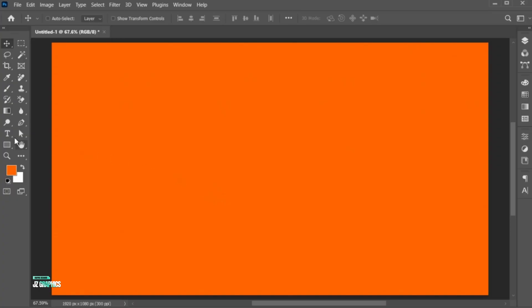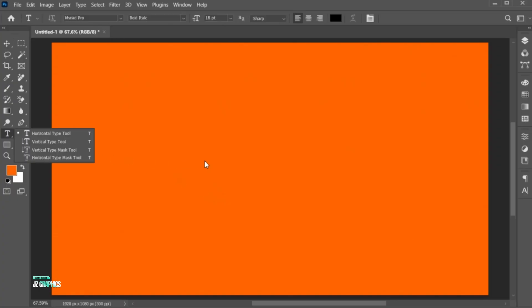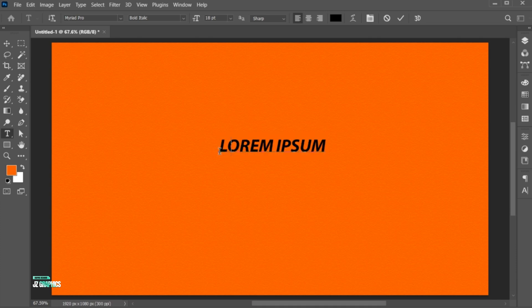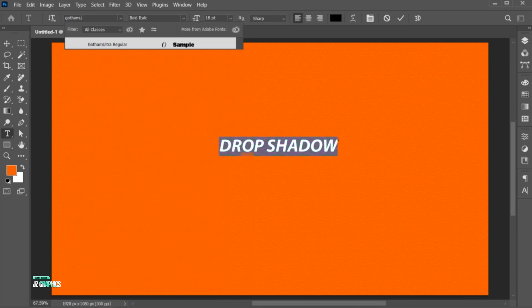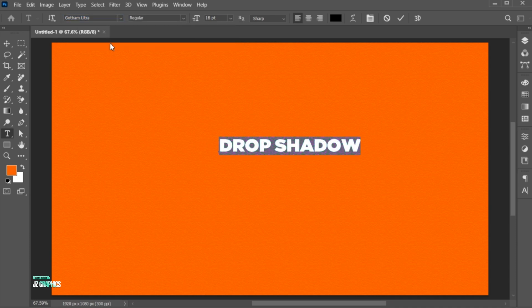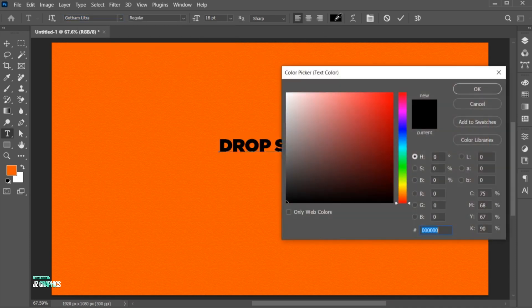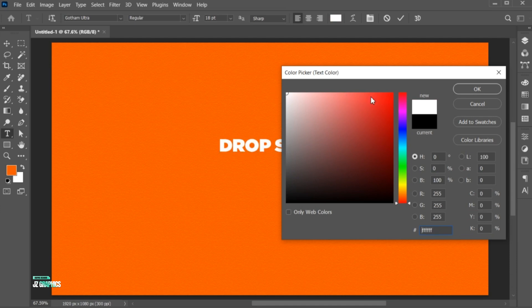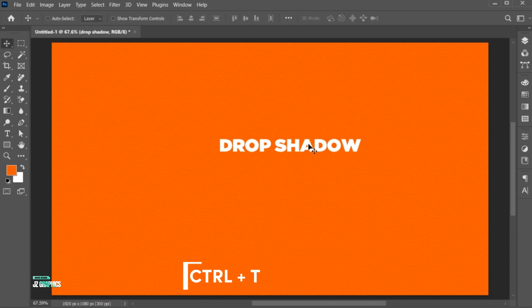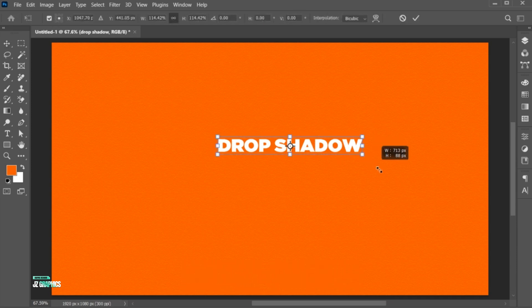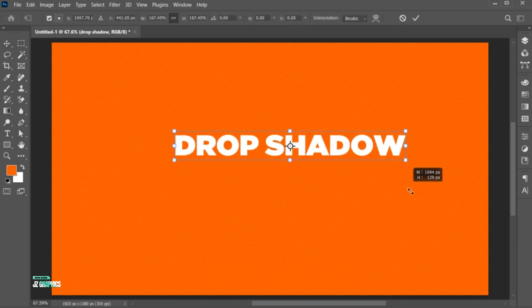First go to the Type tool and type your text. Select all and change its font to Gotham Ultra. And apply the white color to it. Press CTRL plus T and adjust its size and position.